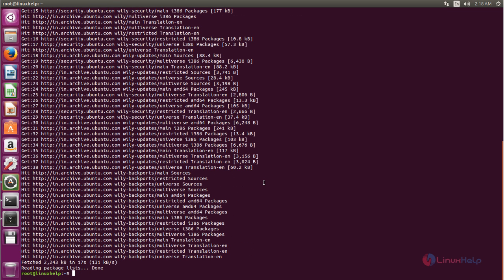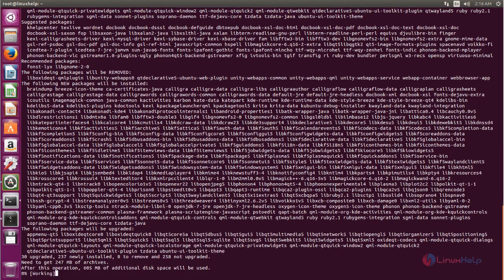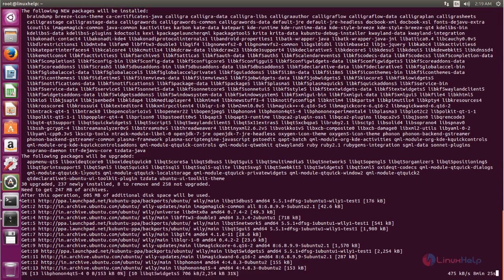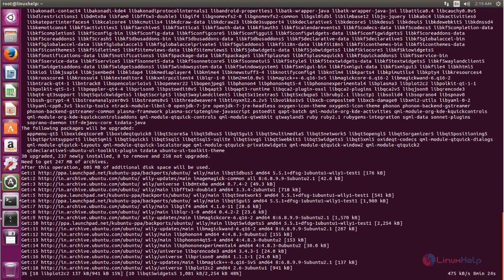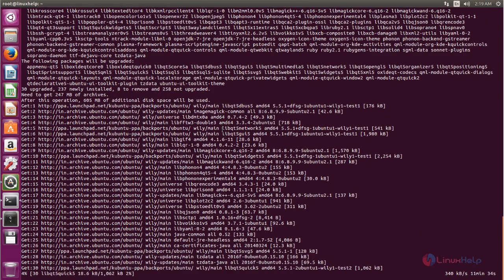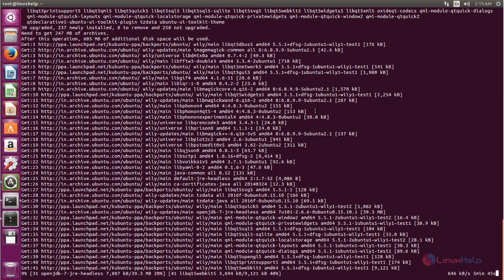Once the repository is updated, you can install Calligra by using the following command. Now type: apt-get install calligra. Now hit Enter. The package for Calligra Office Suite is now installing. Wait for some time — it's going to take a while because the package size is 247 MB. This will depend on your internet connection, so wait until the process is complete.